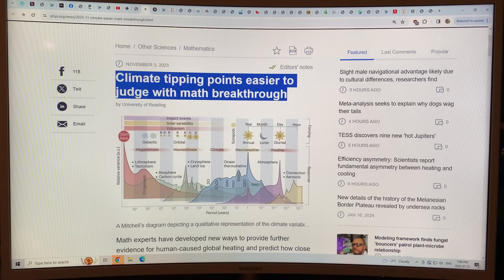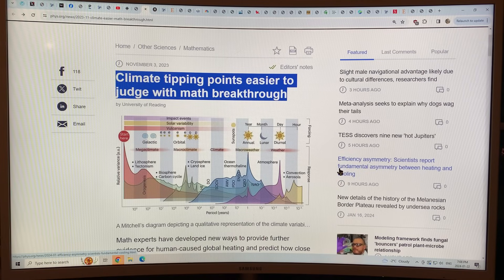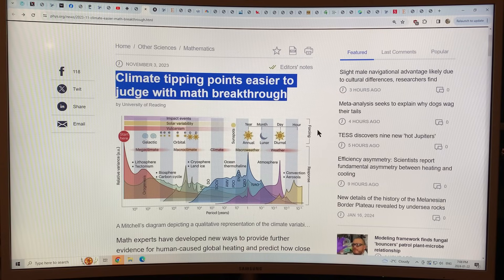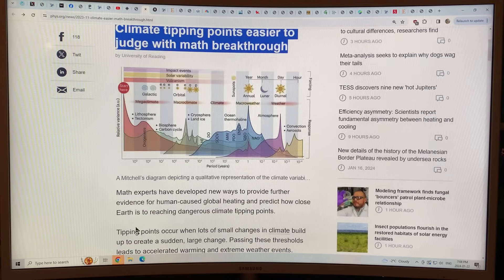The cryosphere, land and ice changes, the ocean thermohaline circulation, the atmosphere — spikes and things. So it's a really interesting way of depicting variance in the climate system, the forcing elements on all the different timescales, the response of the system, and here's where the Earth started way over here. They call it a Mitchell's diagram.